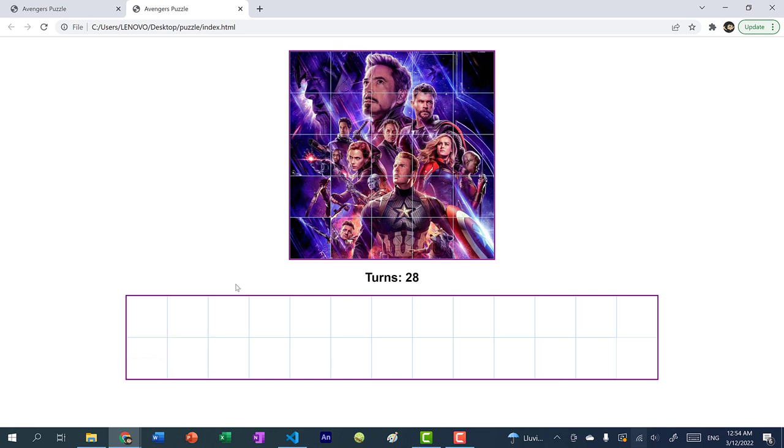We have completed our puzzle game. I'll see you in the next video. Bye bye.